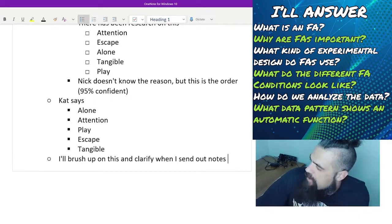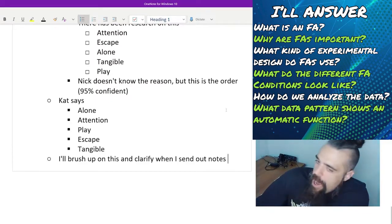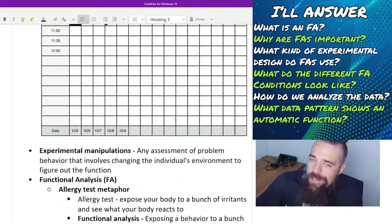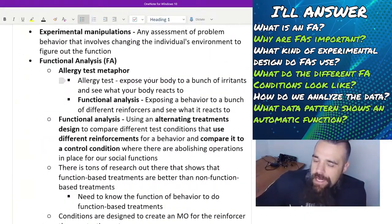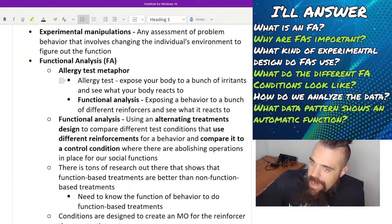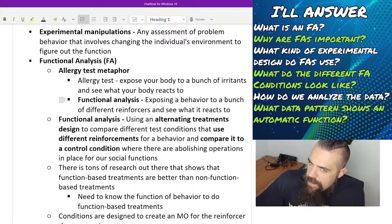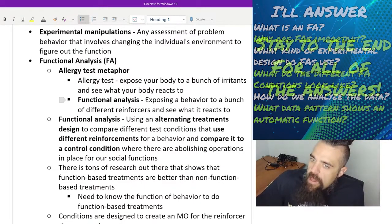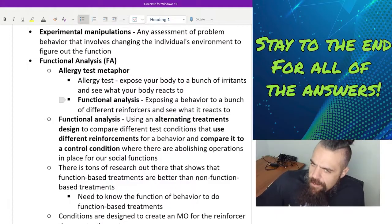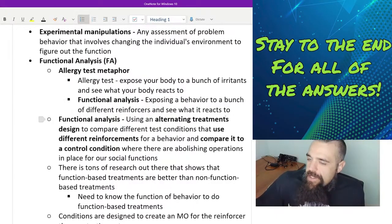Bellin's asking, can we summarize everything we just went over in one minute? Let's do it. So in a functional analysis, it's kind of like an allergy test. Instead of exposing your body to a bunch of different irritants, what we're doing is we're exposing a behavior to a bunch of different reinforcers to see what it reacts to.